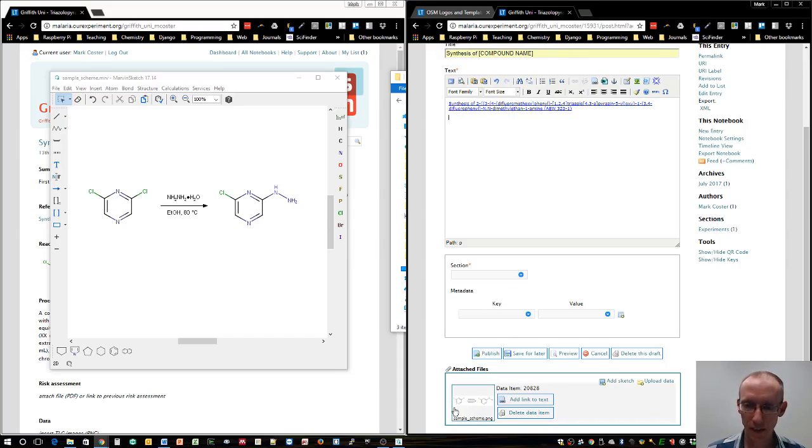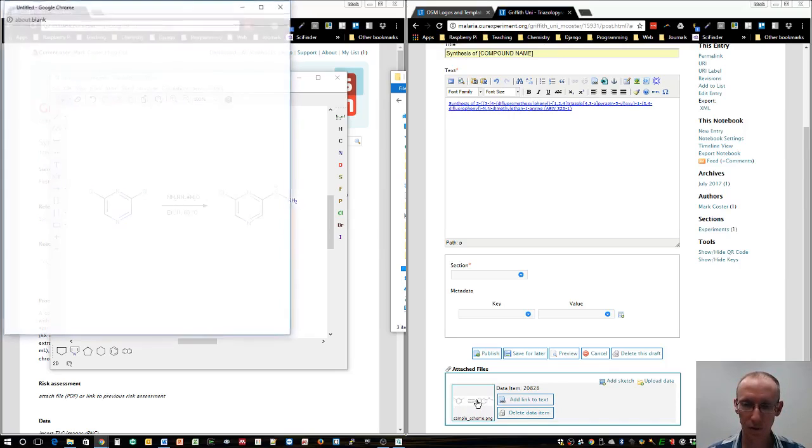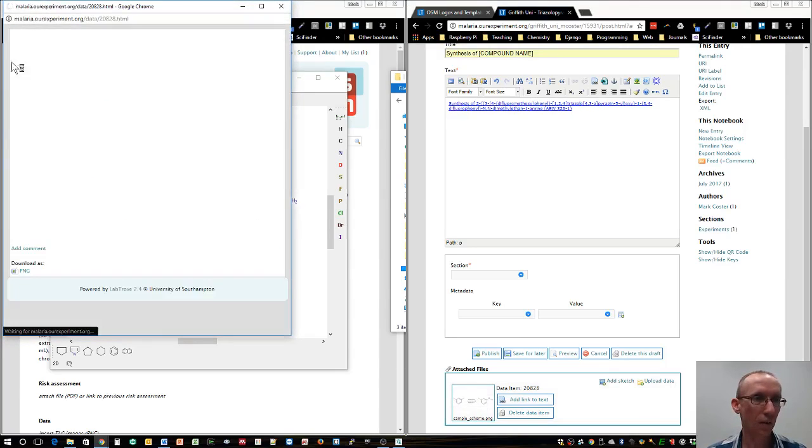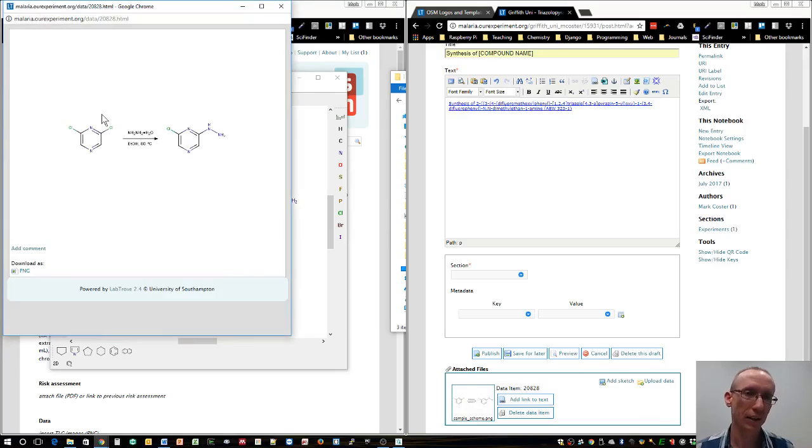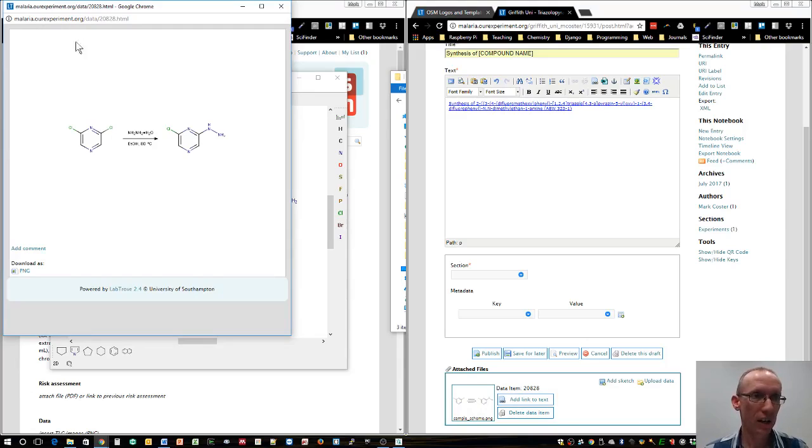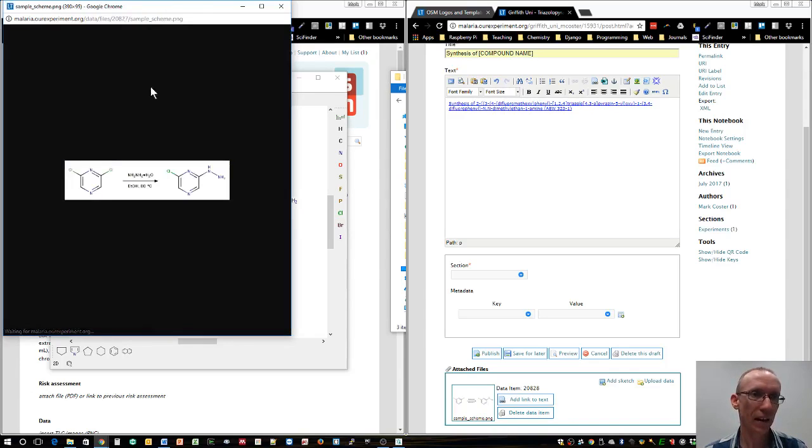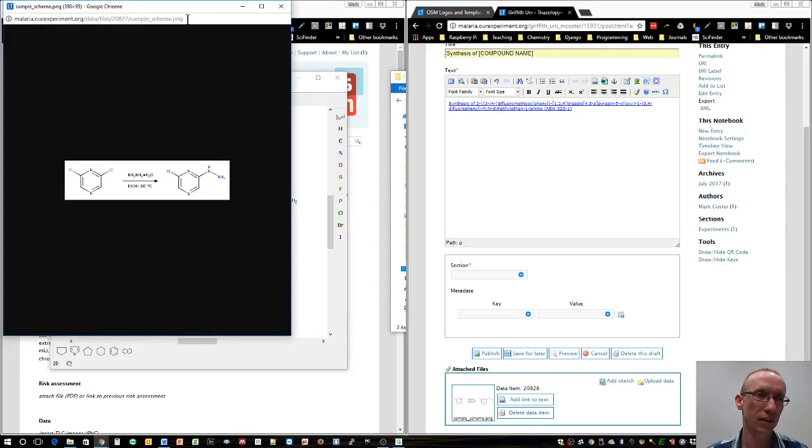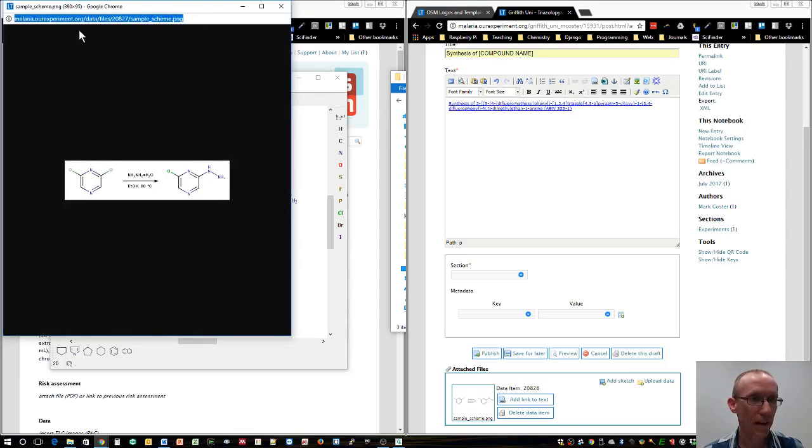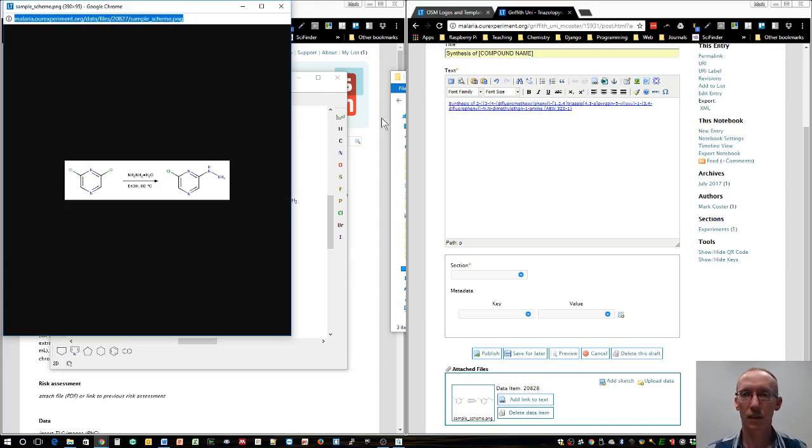Now what we need is a link to that file. It's now on the malariaourexperiment.org site. To get that URL, we need to click on the file we've just uploaded. It'll come up in the box here. But there's one extra trick to get it to appear nicely within our lab notebook entry. We don't just want that URL at the top. We need to actually download it as a PNG file.